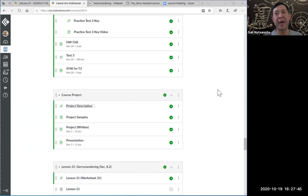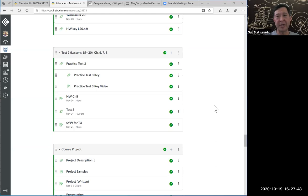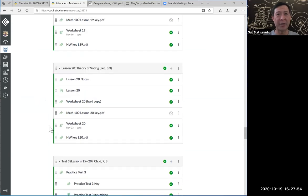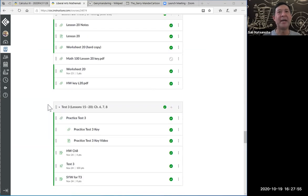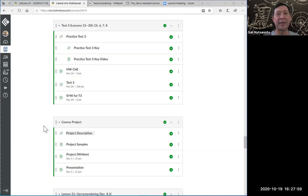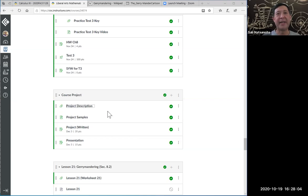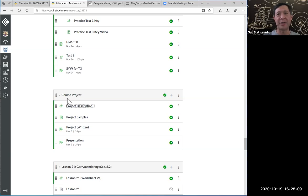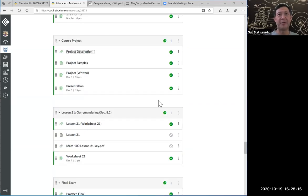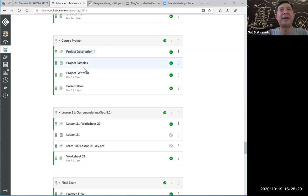So when you go to your Math 100 Canvas shell, the shell has many modules. Each of these blocks is called modules. So you have a Lesson 20 module and a Test 3 module, and following the Test 3 module is our module for course project.